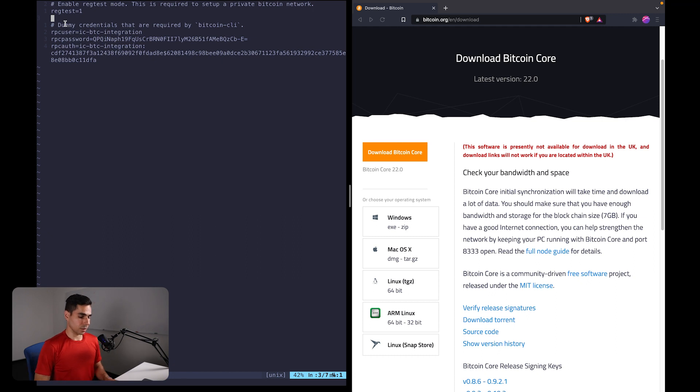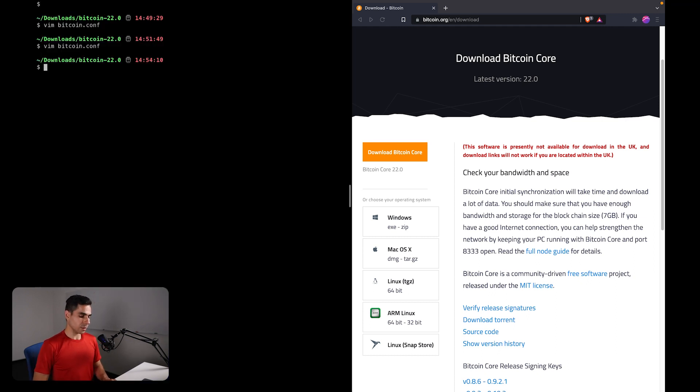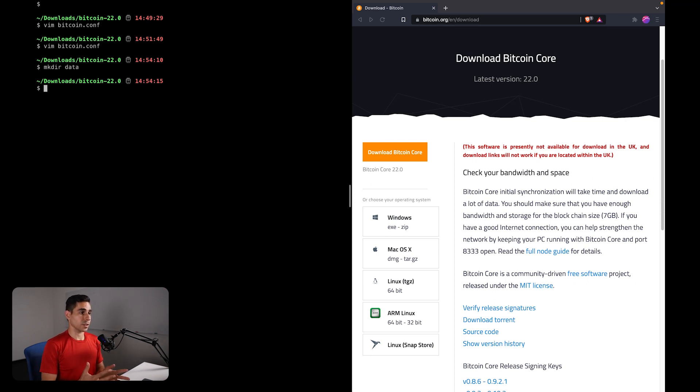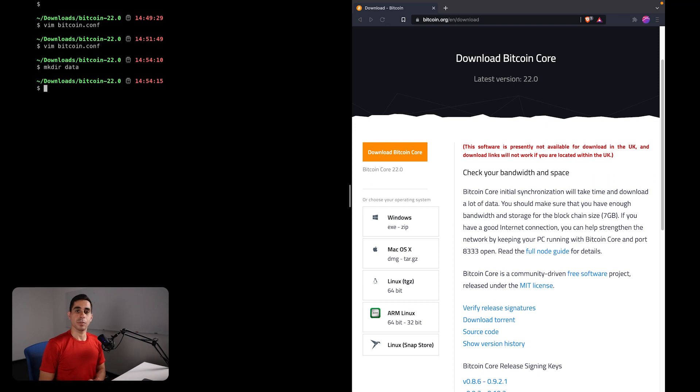So you can copy that as is from the written tutorial. So I'm going to save that, and I am going to create an empty folder called data, or you can call it whatever you like, but this is going to be the place where all of the state of my local chain will be stored.